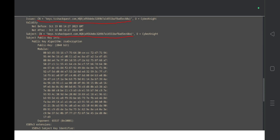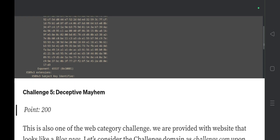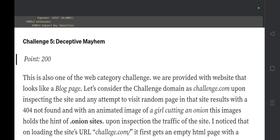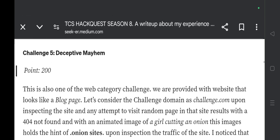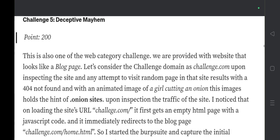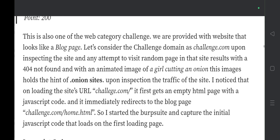Challenge 5 is 'Deceptive Mayhem,' and solving it gives 200 points — compared to 100 points for the previous challenges. This is also a web category challenge. We are provided with a website that looks like a blog page. Let's consider the challenge domain as challenge.com.